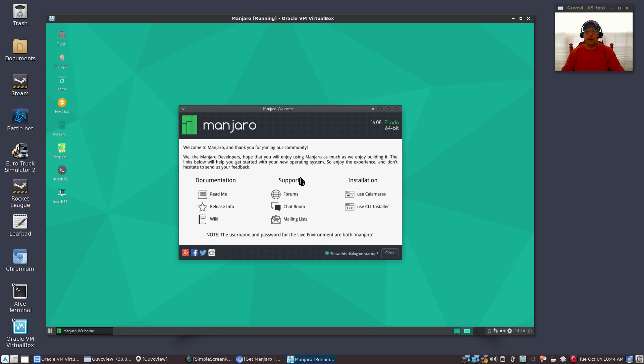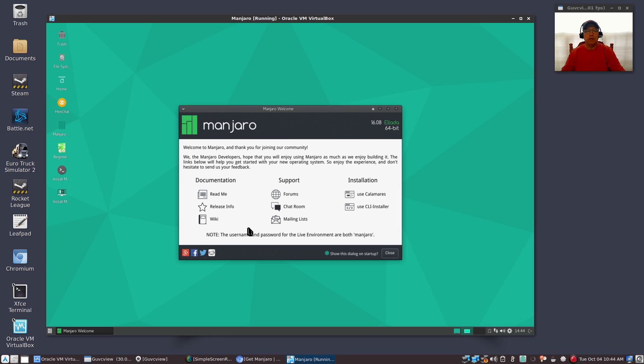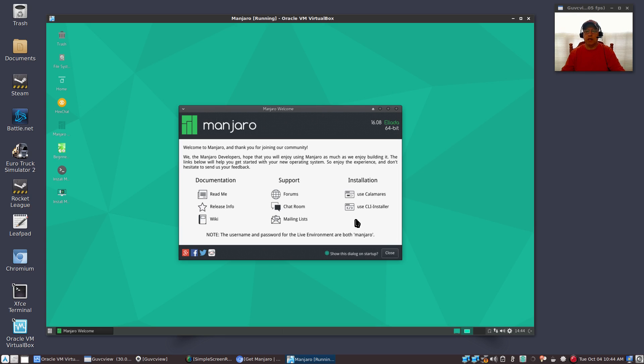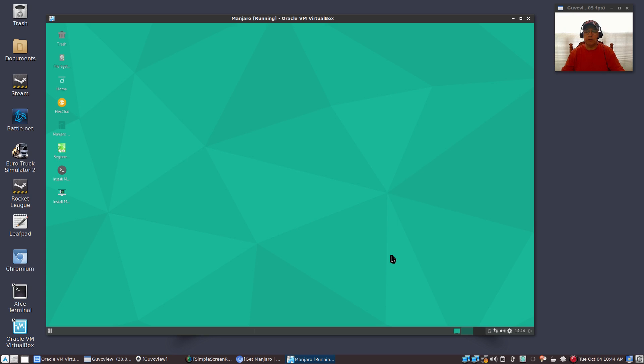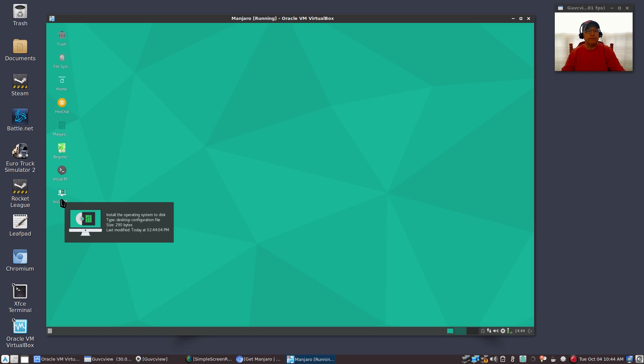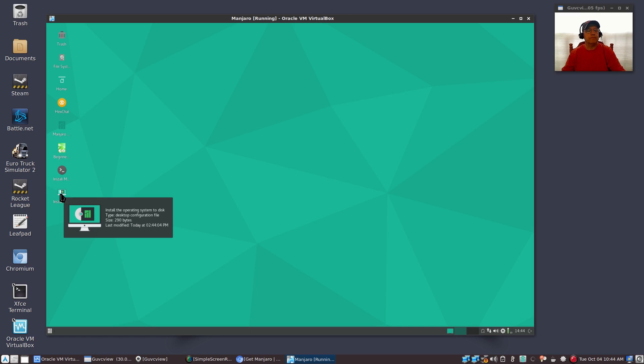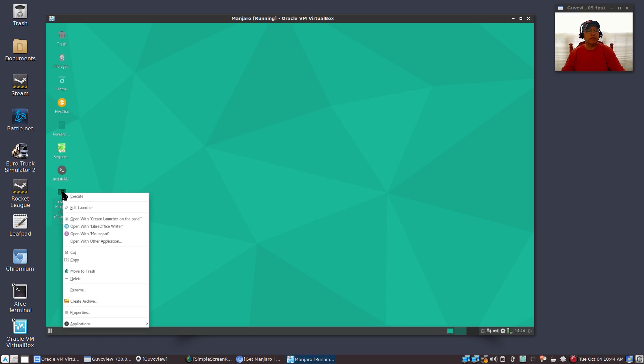Now you'll have the welcome screen which gives you a lot of information. You can go through that, go through the readme file, go through the wiki. You can do that either before or after you install, it's up to you, but we're just going to get right to the install. I'm going to close out this welcome screen. Now on your desktop you will see the icon at the bottom says install the operating system. That's what you want to do - you can either double-click that or you can right-click and select execute.